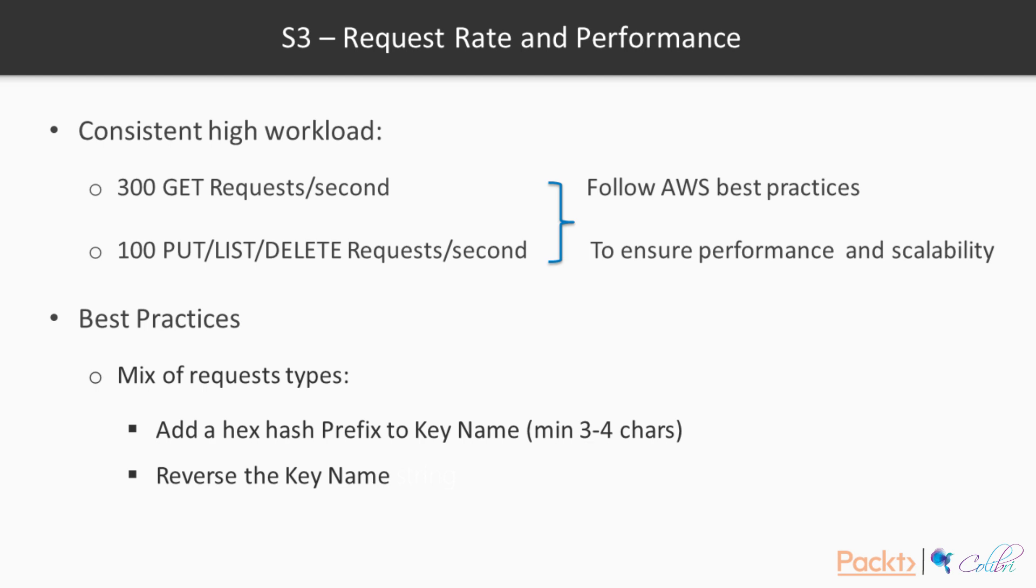We have the following situation. We should never store our object key names in a sequential manner because this introduces a performance problem. Amazon S3 maintains an index of object key names in each AWS region. And object keys are stored in UTF-8 binary ordering across multiple partitions in that index. The key name dictates which partition the key is stored in. If we use a sequential prefix, for example, a timestamp or an alphabetical sequence, this will increase the likelihood that Amazon S3 will target a specific partition for a large number of keys. And this in turn will mean that the IO capacity will be overwhelmed for some of the partitions.